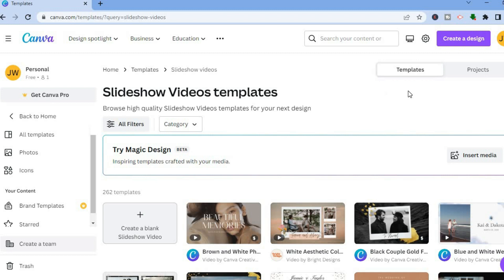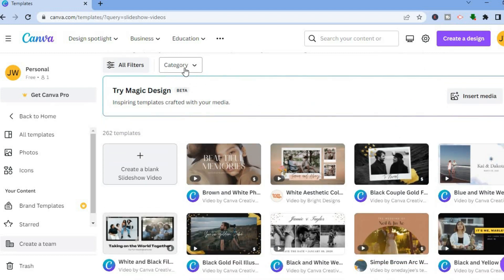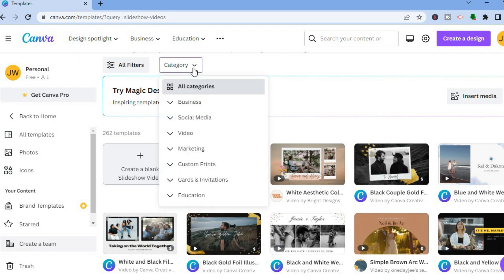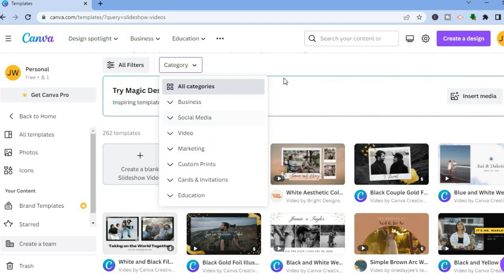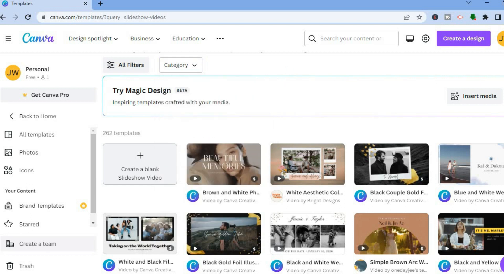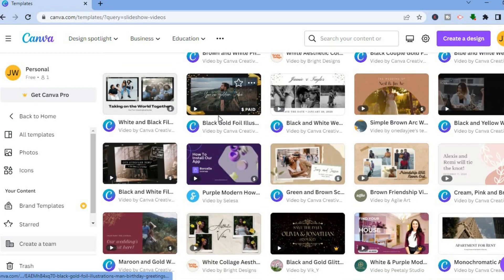All you have to do is scroll down and you can see a category section right here, so you could choose a particular category. For example, if you want to create a template for business, you could select business. If you want to create one for social media, you could tap on social media and then select the social media platform, or you can scroll down and select any one of these templates.